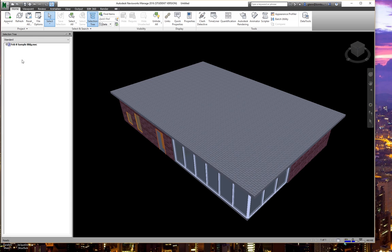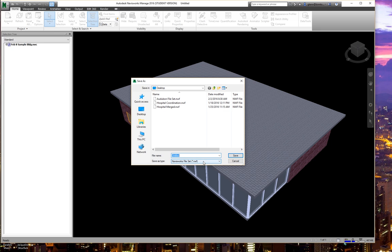Because we're going to do some work here — creating sets, doing quantification, storing special rules about how to take things off — I'll save this as an NWF. A file set will update so that if in an hour we update a new model, the rules will still apply. An NWD would be static for what's loaded right now. I'll save this as 'February 8th quantification.' We could create file sets to sort things, or just go ahead and look at the basic organization in the selection tree.